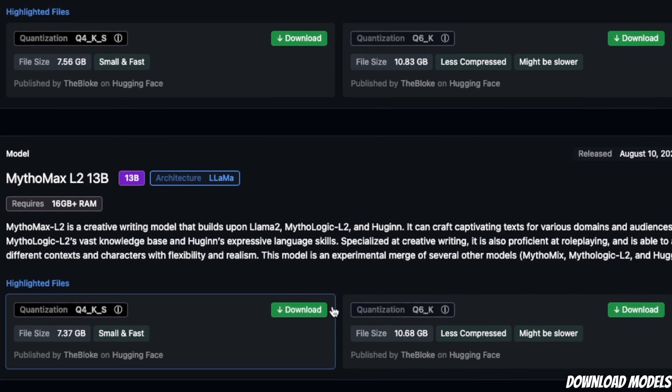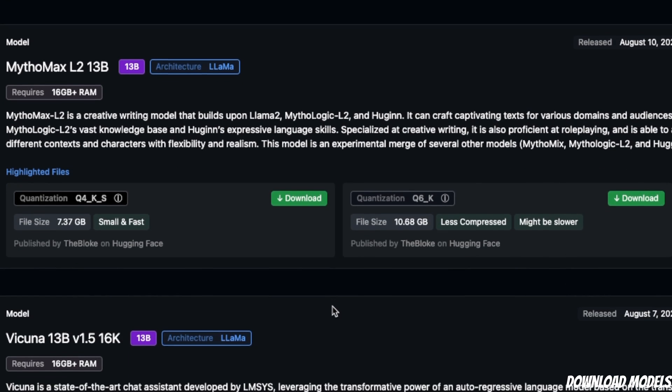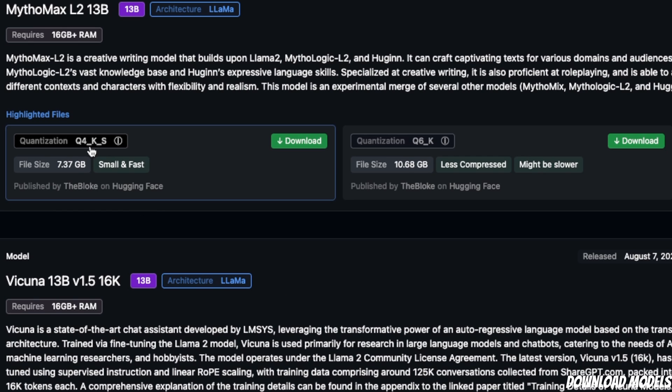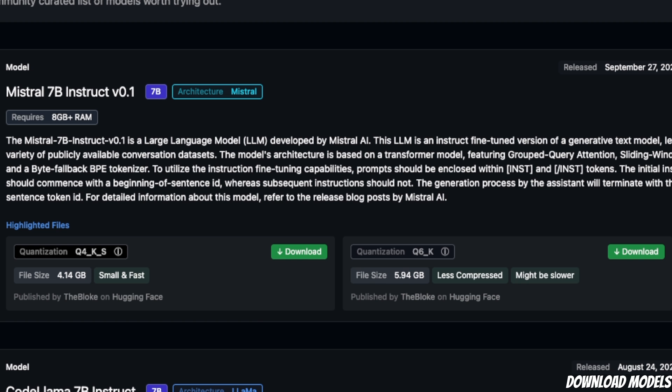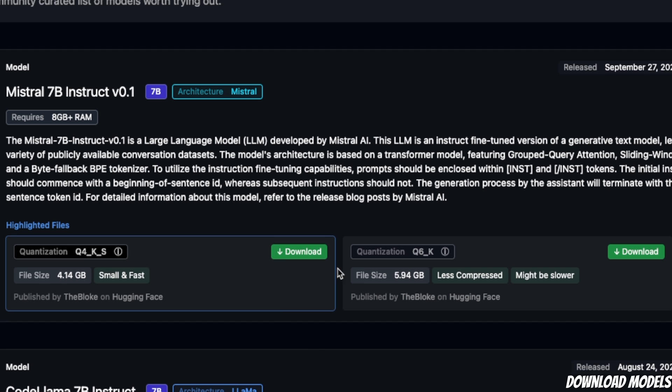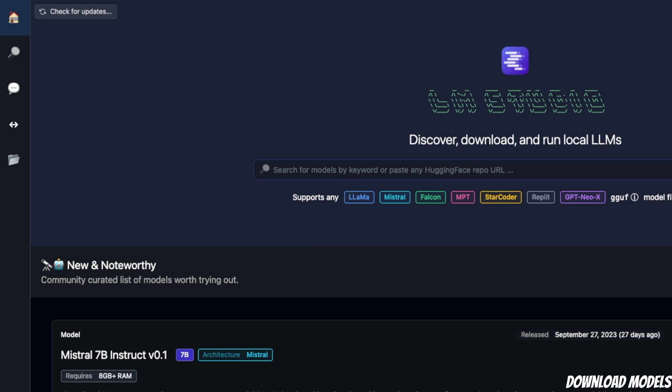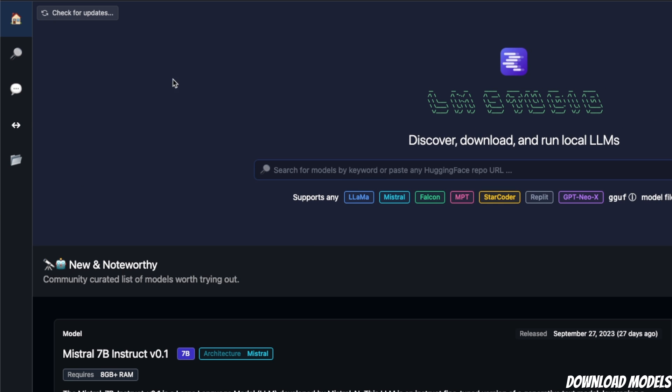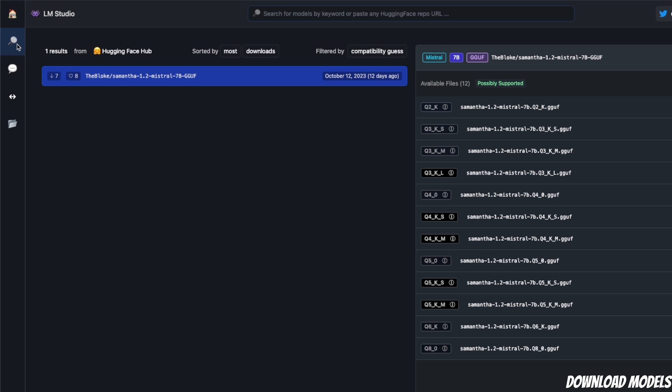To download a model, simply click the download button and select the quantization level you want. Keep in mind, this is not the only way of downloading a model—I'll show you how to download other models later in the video. Here is the search button, which lets you search for different models and gives you details about them.